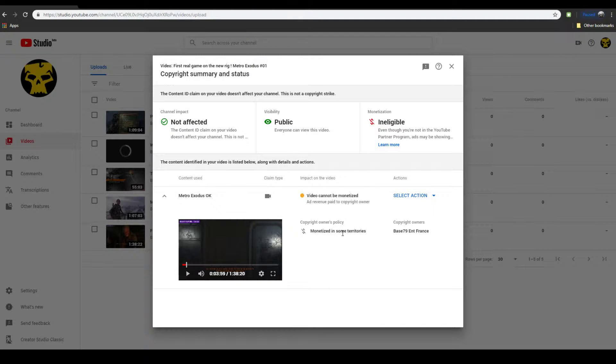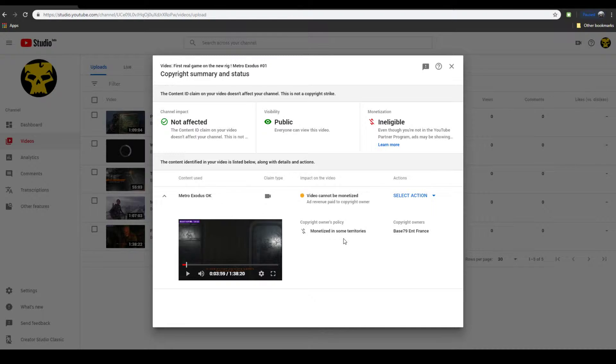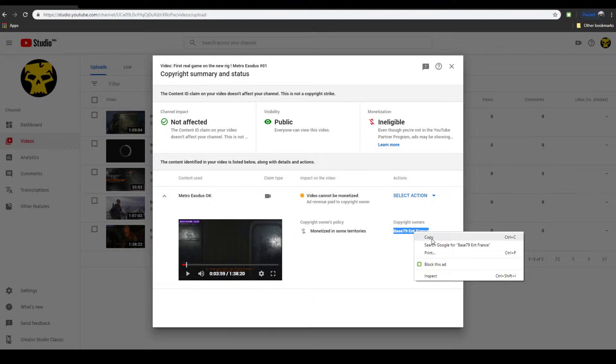So I'm like, okay, well, maybe something to do with Metro Exodus claimed it, which is okay. It's not my game. So I look, Base 79 ENT France. I'm just going to look that up. See how that's connected to Metro, right? Search Google. Base 79.